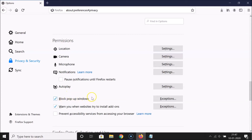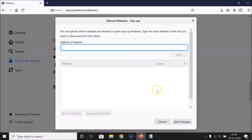If you want to allow some specific websites to have pop-up windows, you can click on the Exceptions button next to this option. Let me click on it. Here we have the 'Allowed Websites' window. The message reads: you can specify which websites are allowed to open pop-up windows — type the exact address of the site you want to allow and then click the Allow button.